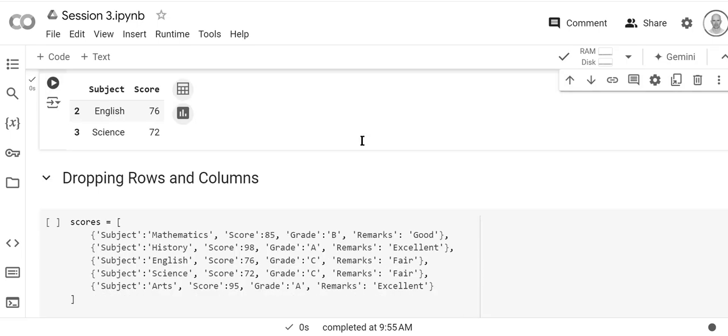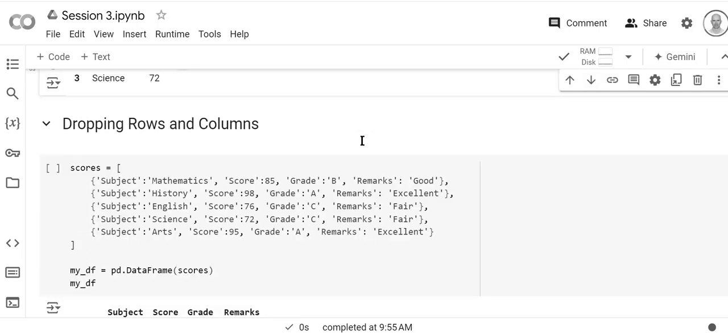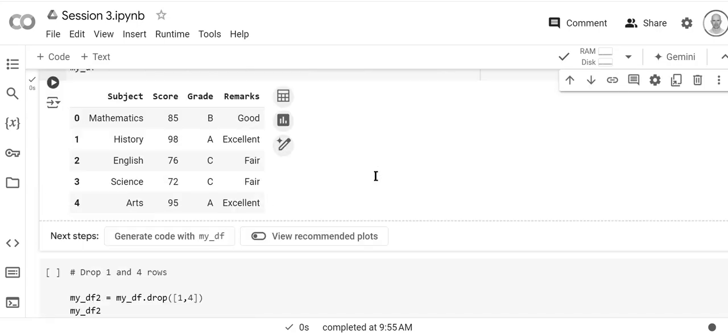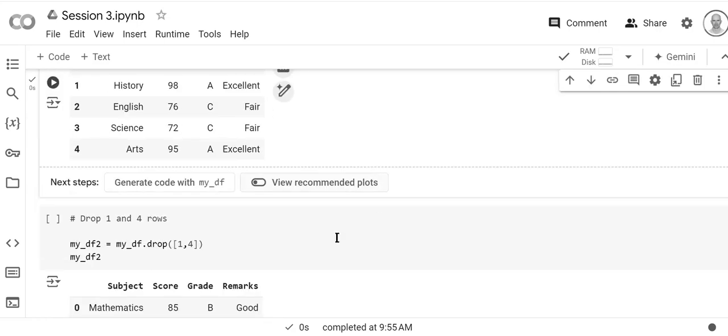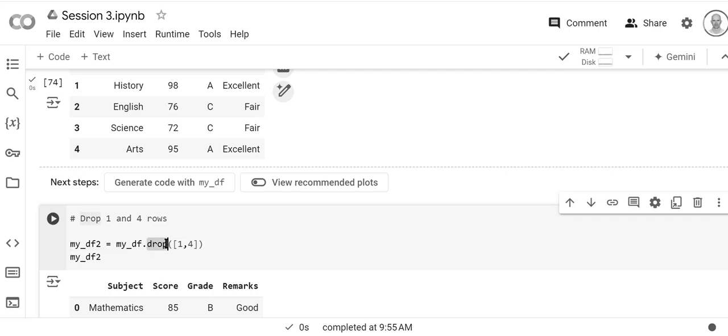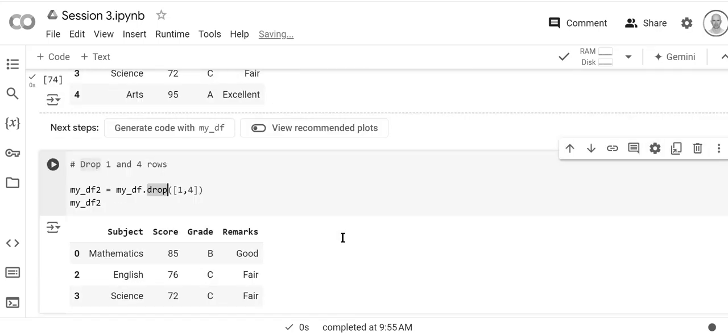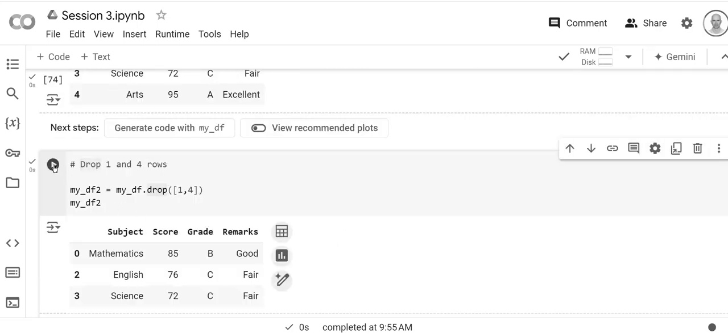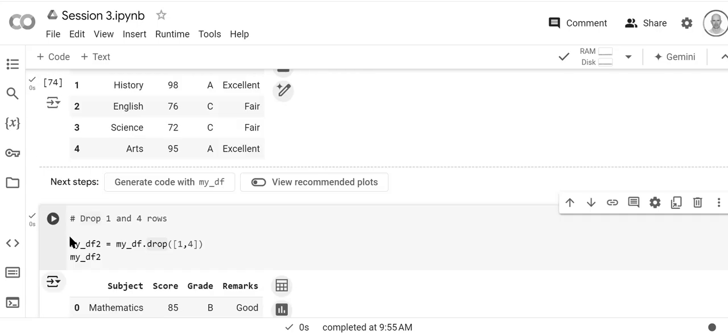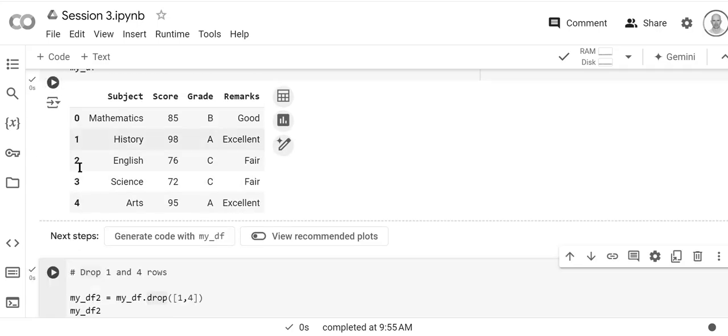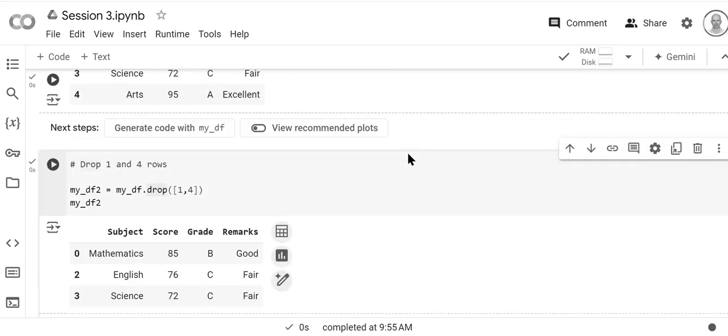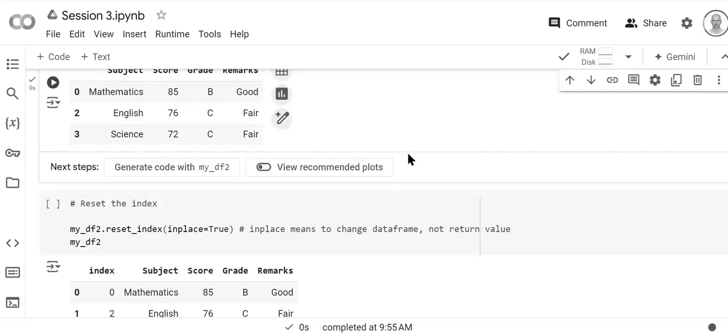Now here's how to drop rows and columns. We're going to redefine our data frame again. If you want to drop we use this command drop and we're going to be dropping one and four. So let's go ahead and run it. Here you see zero two three and one and four are gone. So this is how to drop rows one and four.